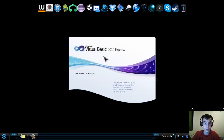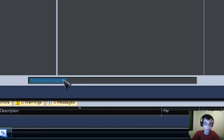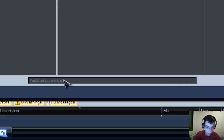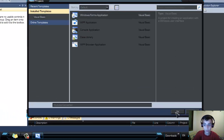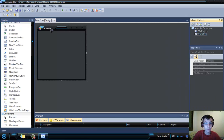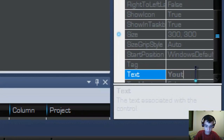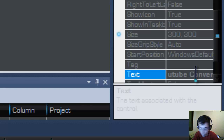First of all, open your Visual Basic Studio and create a new project. Call it UQConverter. Now that we have our form, you need to rename it to UQConverter.